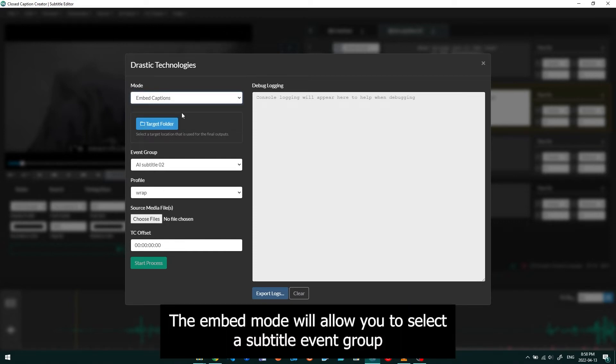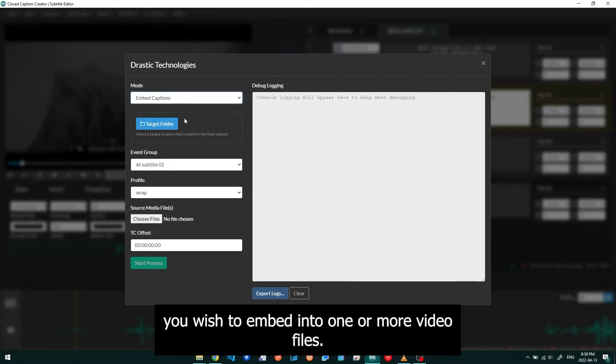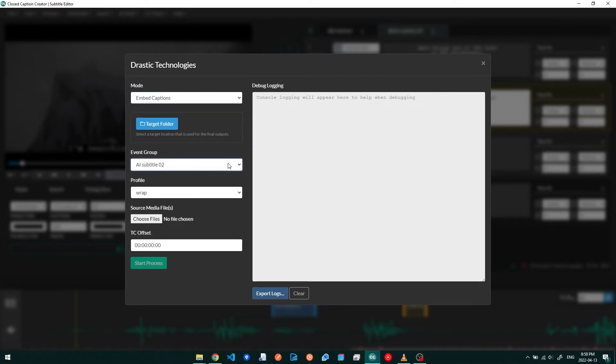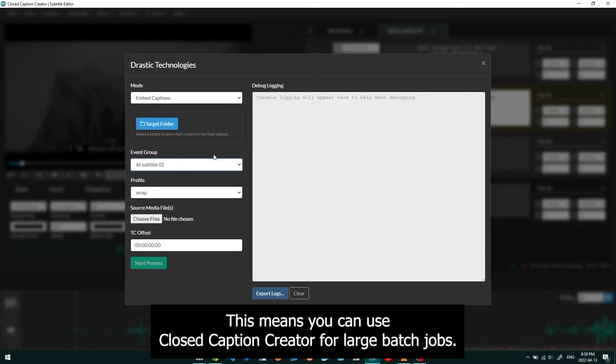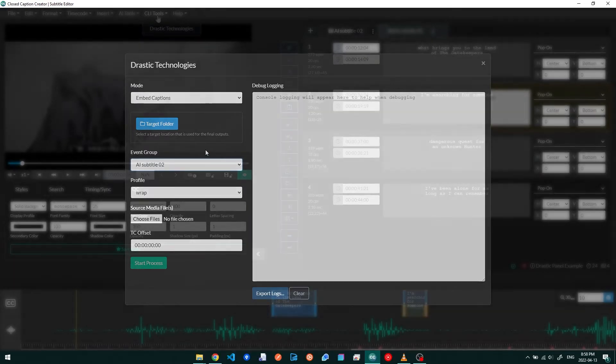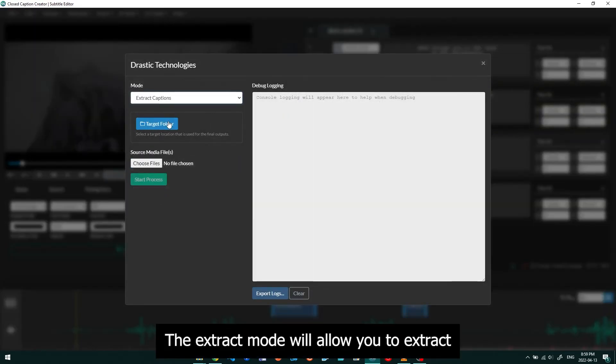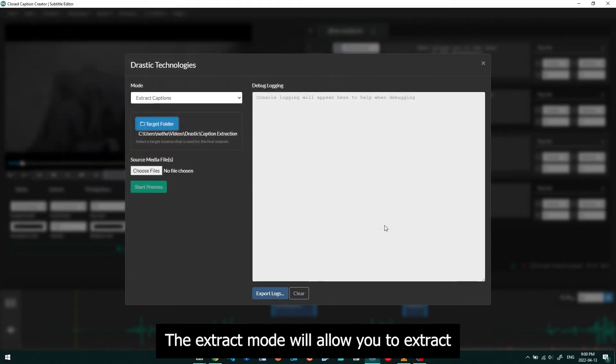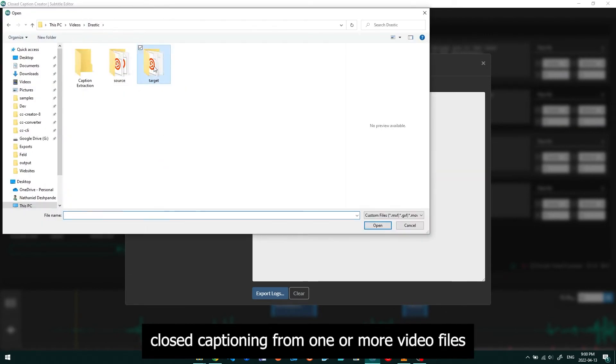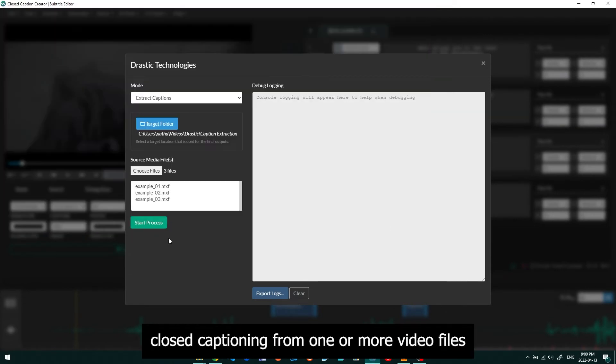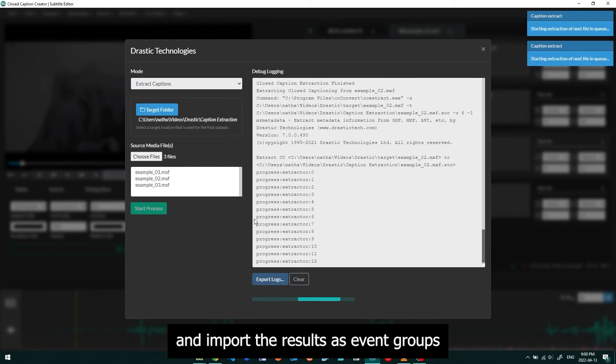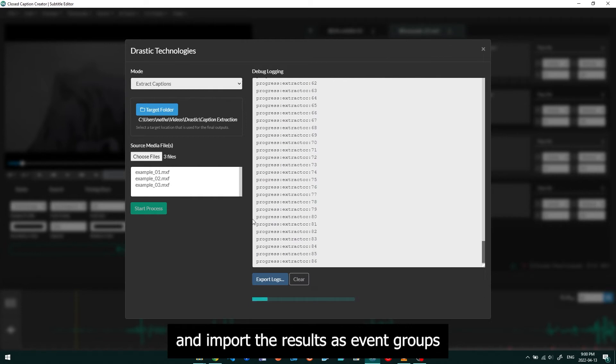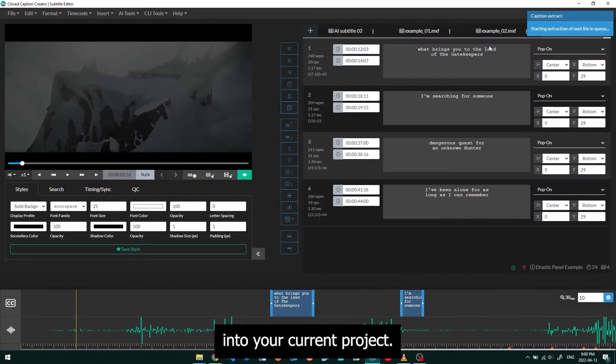The Embed mode will allow you to select a subtitle event group you wish to embed into one or more video files. This means you can use Closed Caption Creator for large batch jobs. The Extract mode will allow you to extract closed captioning from one or more video files and import the results as event groups into your current project.